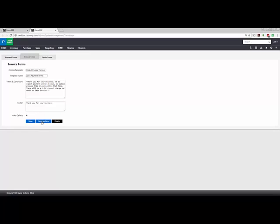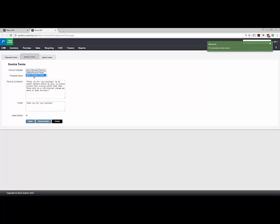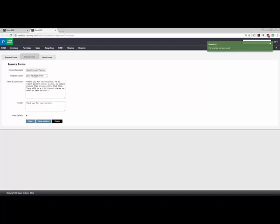Once done, you would hit Save as New. If you hit Save, it would override the original terms. So, right now we have two options: Quick Payment Terms and Default Invoice Terms that you could flip-flop through. I'm going to keep Quick Payment Terms as the default set of terms for the company.